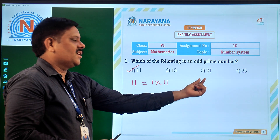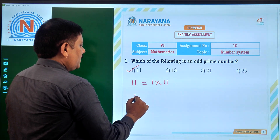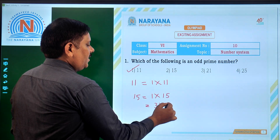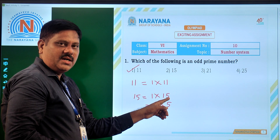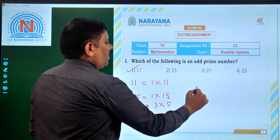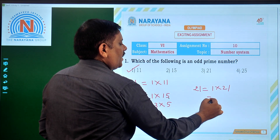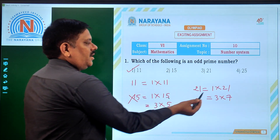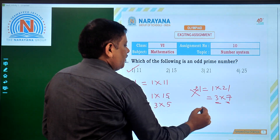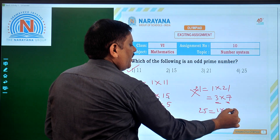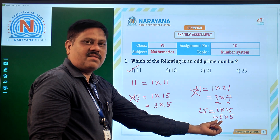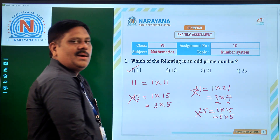Even so, let us verify the other options. Second option, 15, we can write as 1 into 15 as well as 3 times 5. So in addition to 1 and itself, it has other factors 3 and 5 — so 15 is not a prime number. Even 21, we can write as 1 into 21 and also as 3 into 7, so it has other factors 3 and 7 — 21 is also not a prime number. For 25, we can write it as 1 into 25 and also as 5 into 5, so in addition to 1 and itself it has another factor 5 — 25 is also not a prime number.